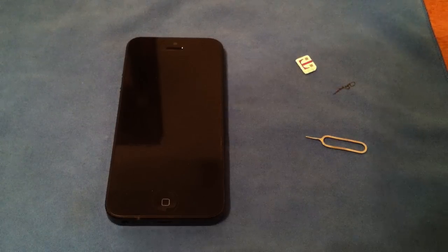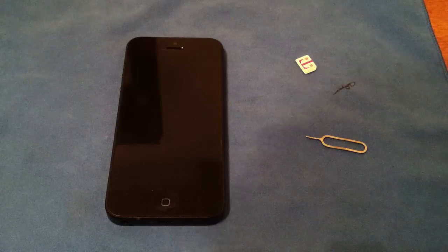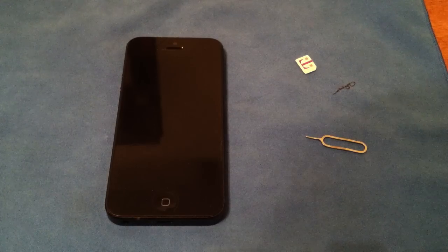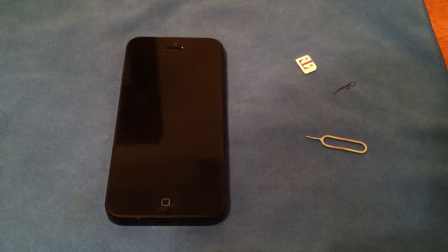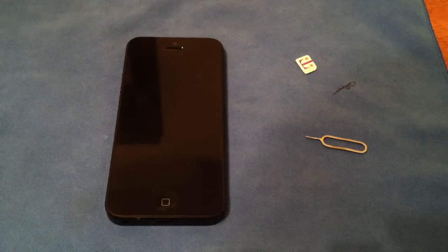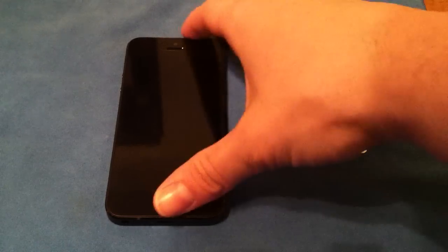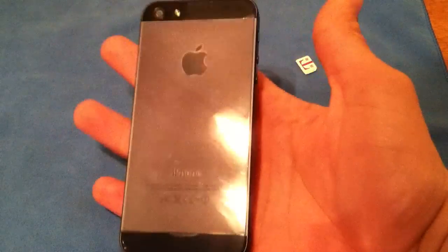What's up guys? I'm going to show you here how to put in the carrier settings for any iPhone. This includes the iPhone 5 which I have right here. This is an AT&T version.